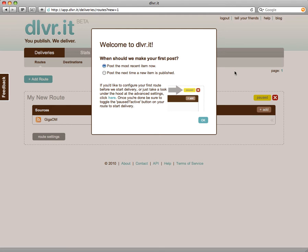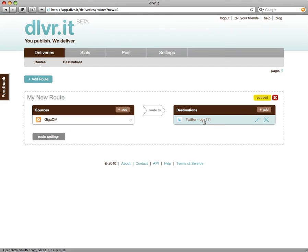And here we are at the last setup frame. If you'd like to, you can take the default and DeliverIt will go ahead and post the most recent item in that RSS feed to your social networks. Or, like me, I'm going to check the second option that says post the next time a new item is published — so it will wait until there's a new item in that RSS feed before it starts posting to your social networks. Go ahead and hit OK.